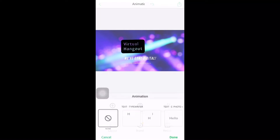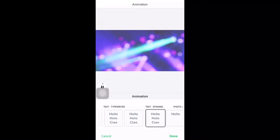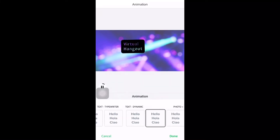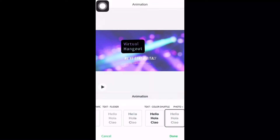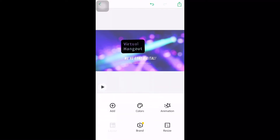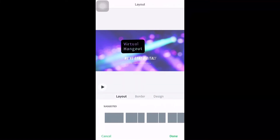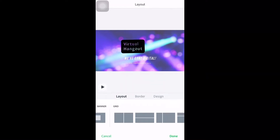You could also have animation on your text — you could choose text typewriter or text dynamic. Just choose what you prefer. You also have the Layout — on Layout you could choose lots of kinds of layouts: there are suggested layout, simple banner, or grid.